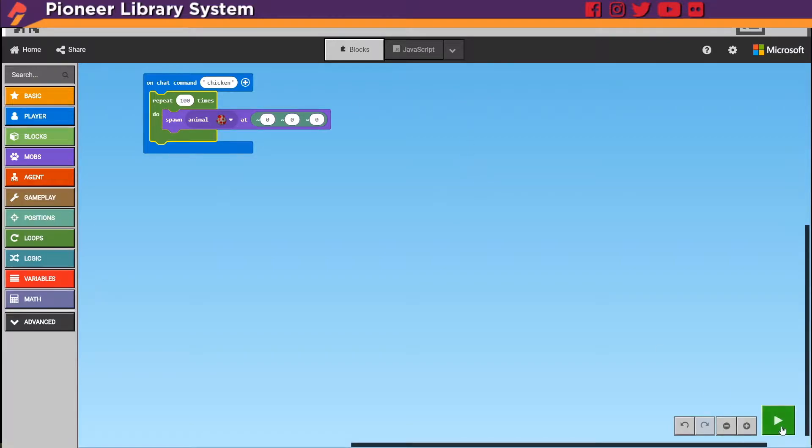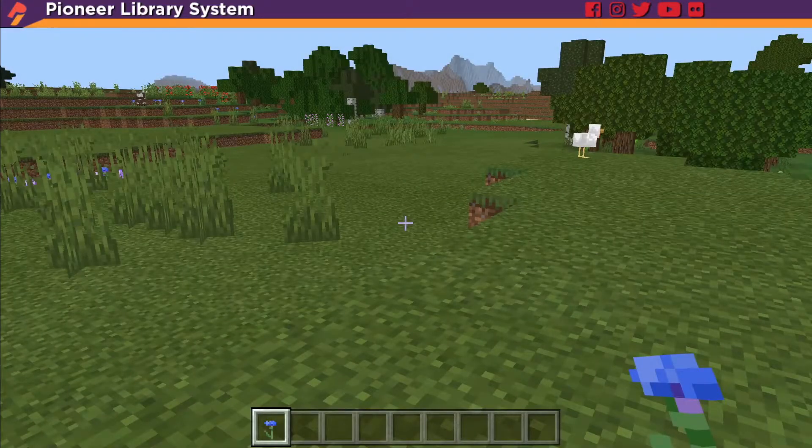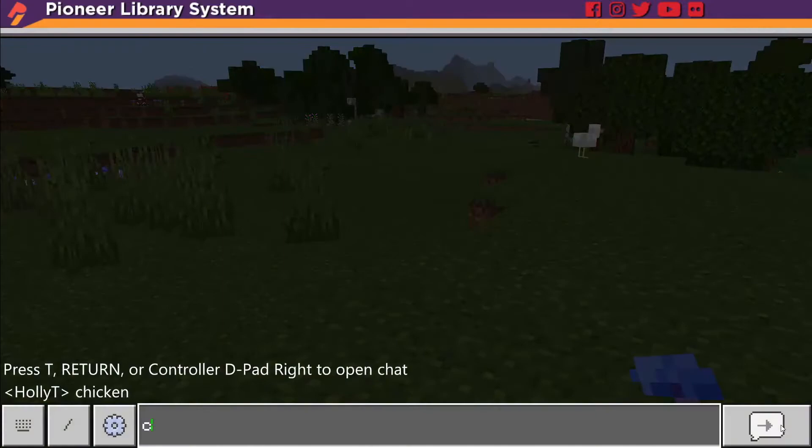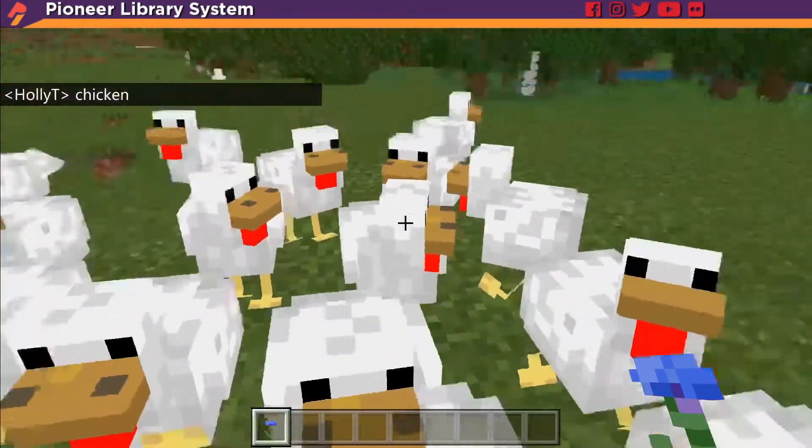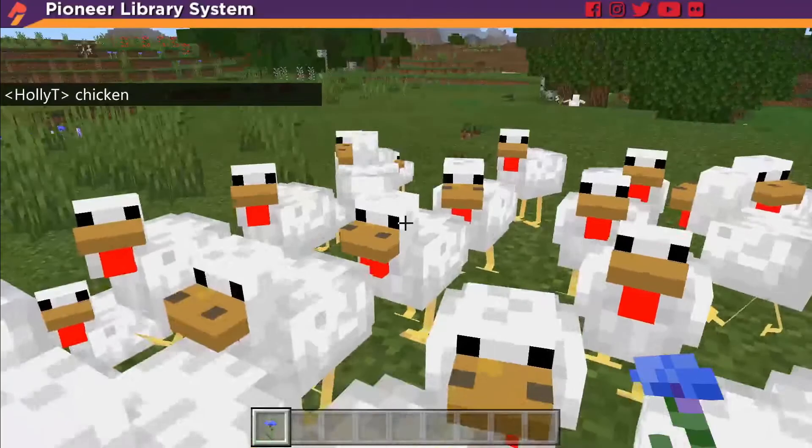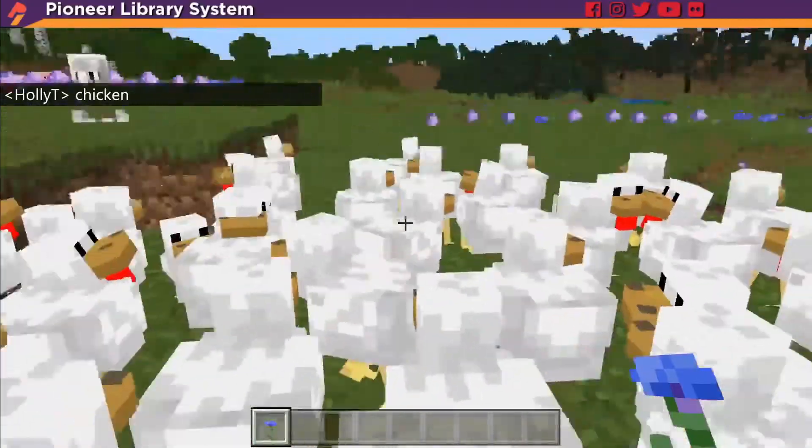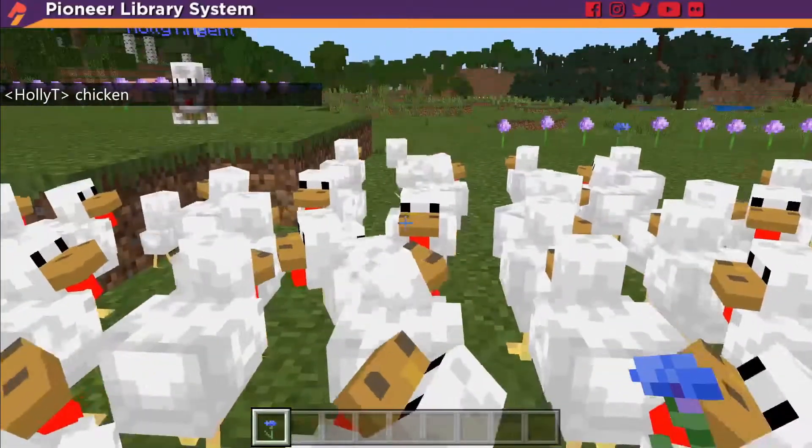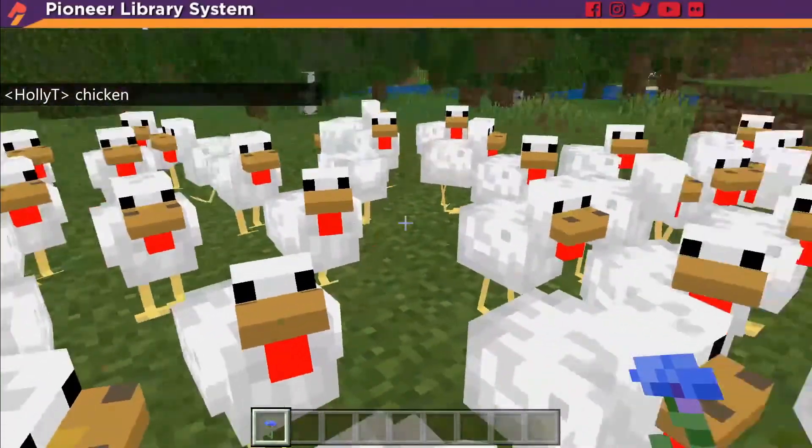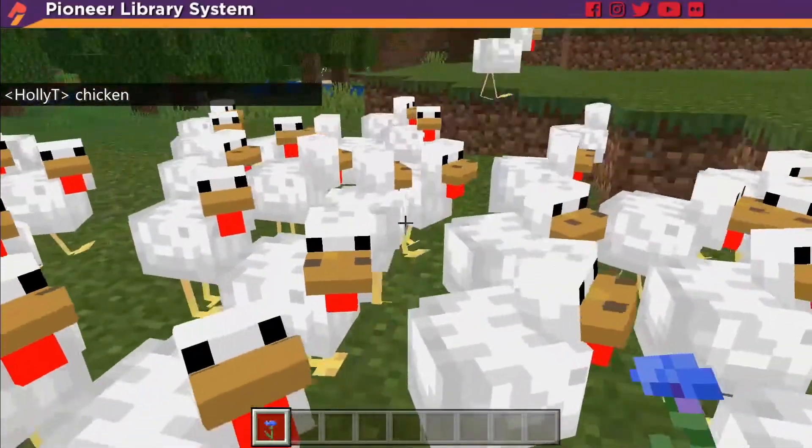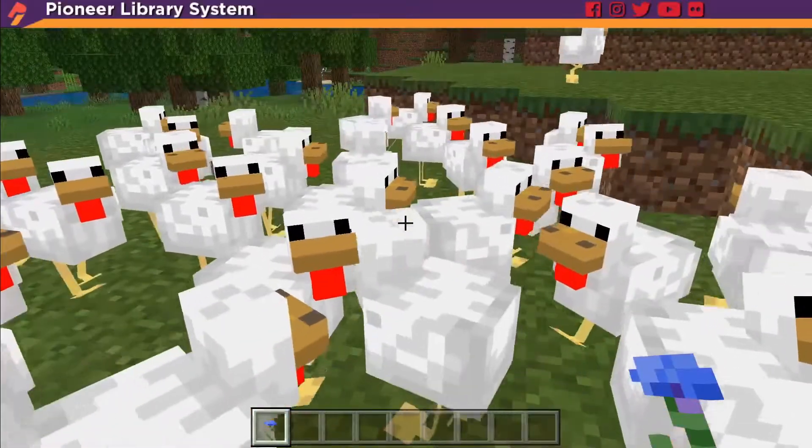So if I hit play and I go back in and I type chicken. Oh man. Oh they just keep spawning. There's so many chickens. You now have a hundred chickens.